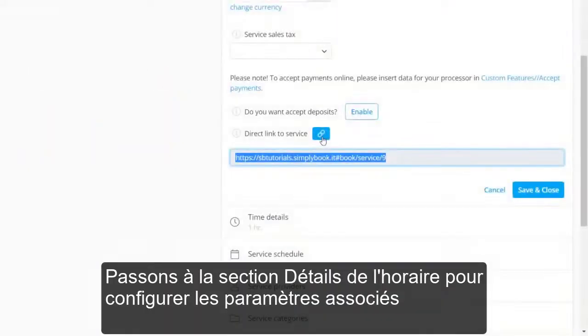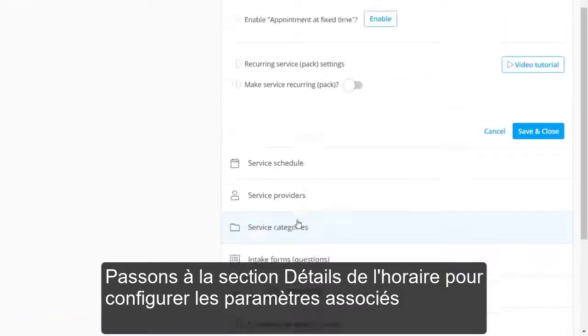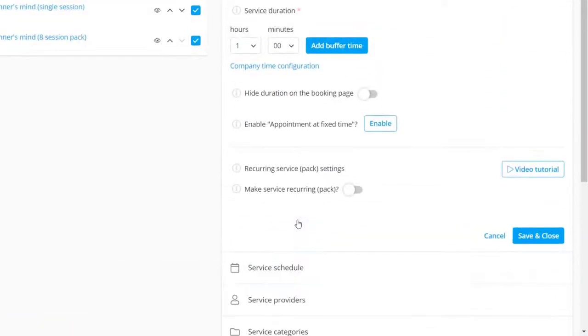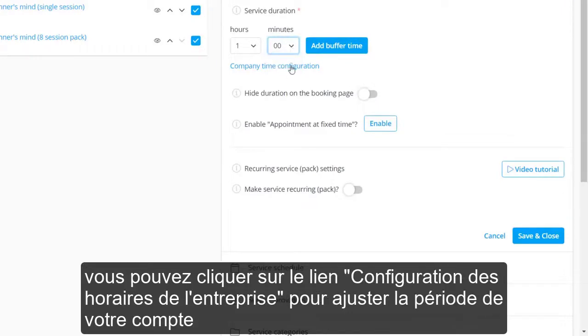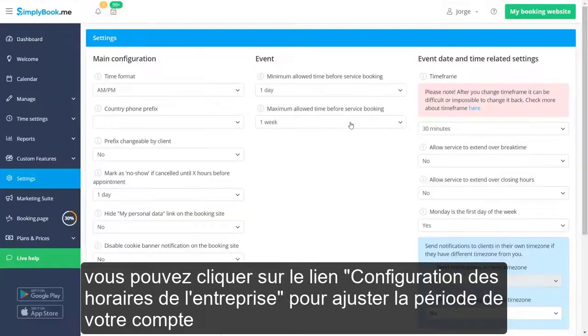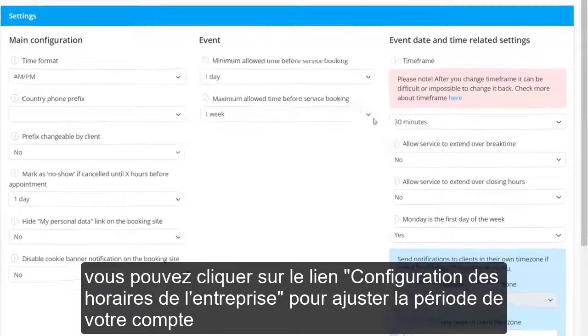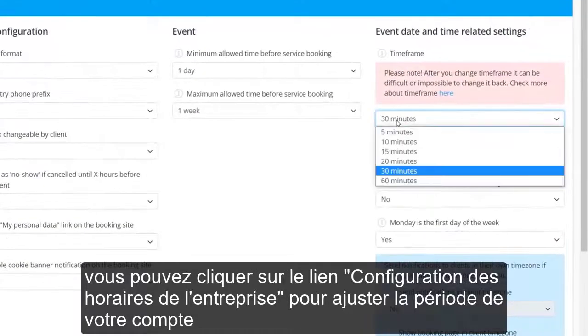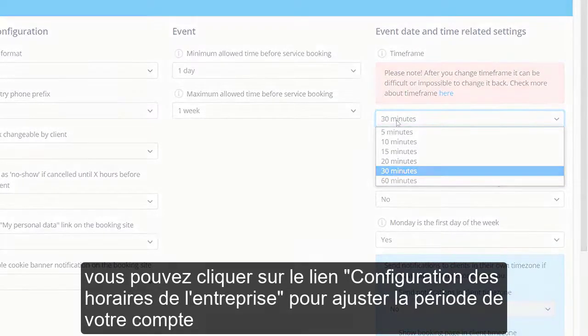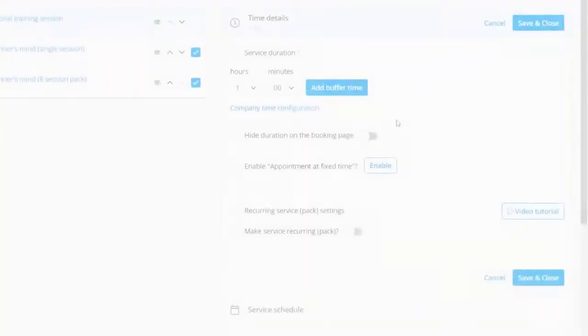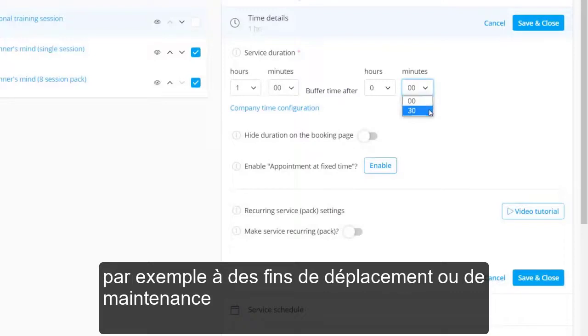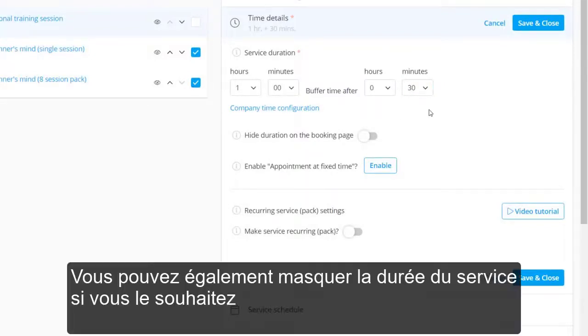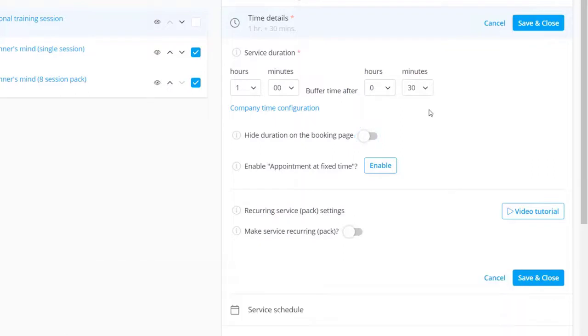Let's switch to the Time Details section to configure the related settings. If you want to adjust the time increments that can be used for the service duration, you can click on the Company Time Configuration link to adjust the timeframe for your account. The service duration can be extended by adding buffer time for commuting or maintenance purposes, for example. You can also hide the duration of the service if you like.